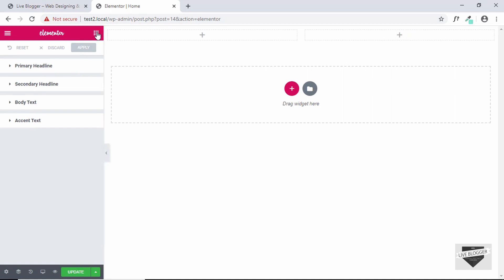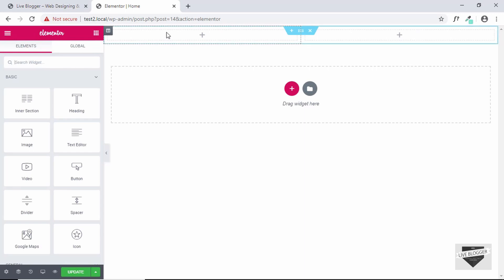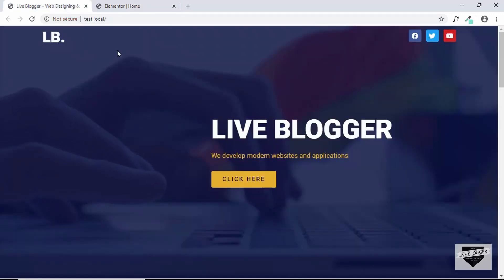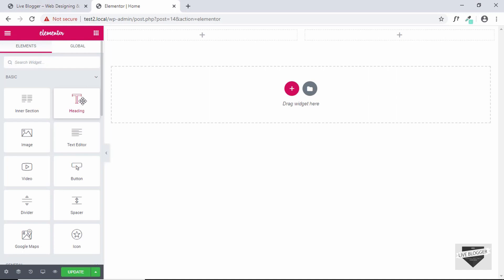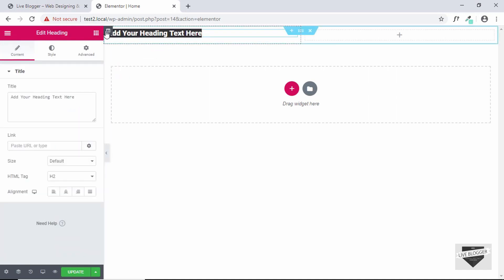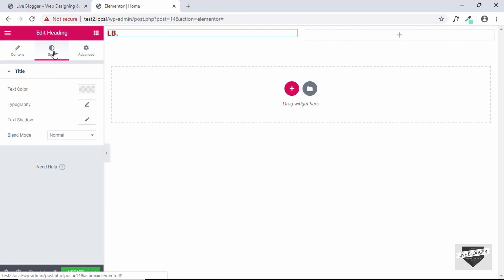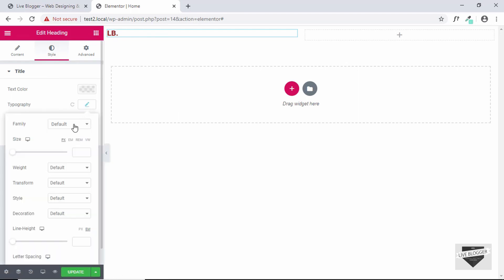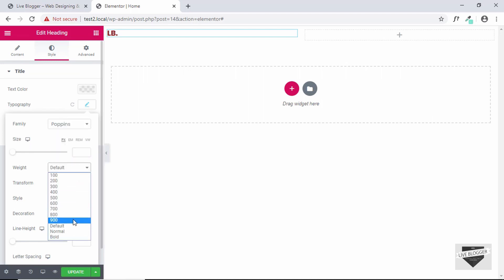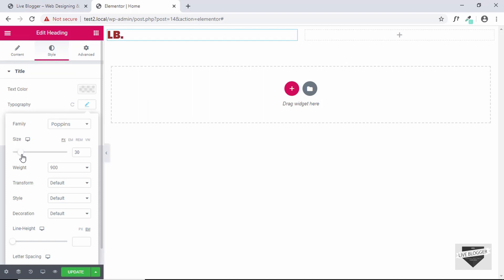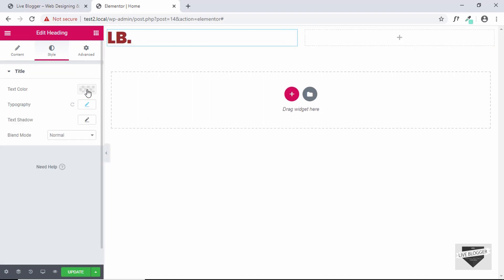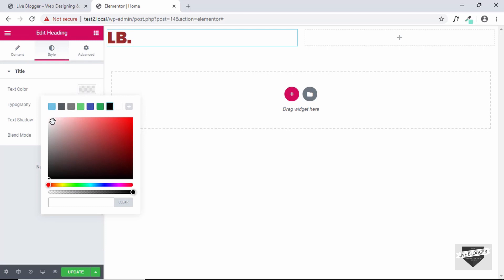Click the icon to view all the widgets. The logo on the left side is basically a heading, so drag and drop the Heading widget into the first column and change the text to 'LB.' For the logo we want a different font, so go to Style, click on Typography, change the font to Poppins, set the weight to 900, and increase the size.